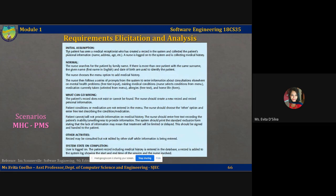What are the normal flow of events for a mental health care system? First, the nurse will search for the patient by the family name. If there is more than one patient with the same surname, the given name and the date of birth can be used to identify the patient. The nurse then chooses the menu option to add medical history, and follows a series of prompts from the system to enter information about consultations at any clinic, mental health care problems, existing medical conditions, current medications, any allergies, home life, and so on.